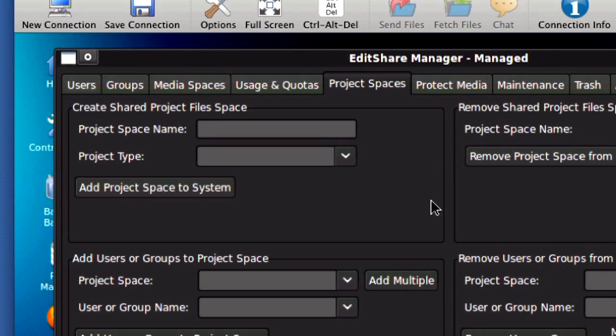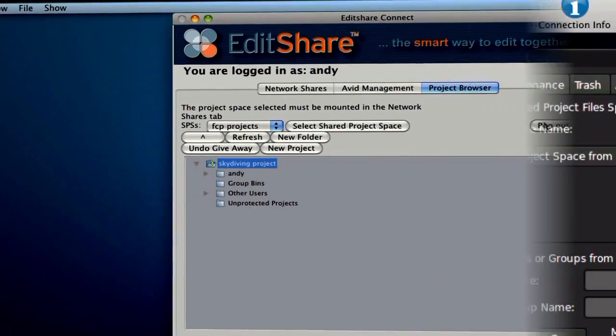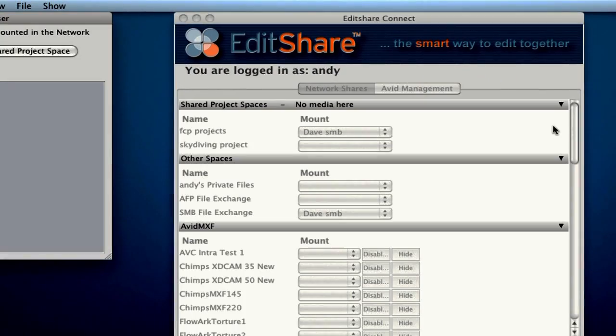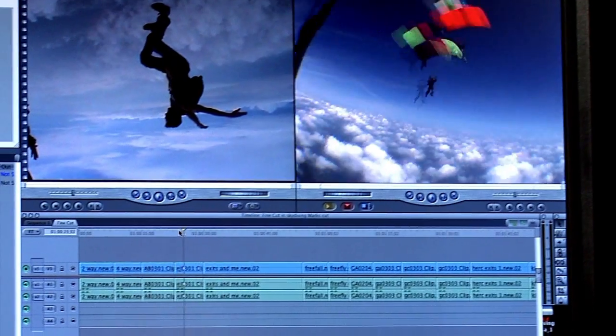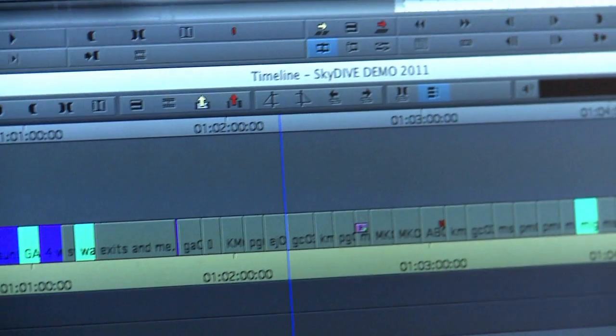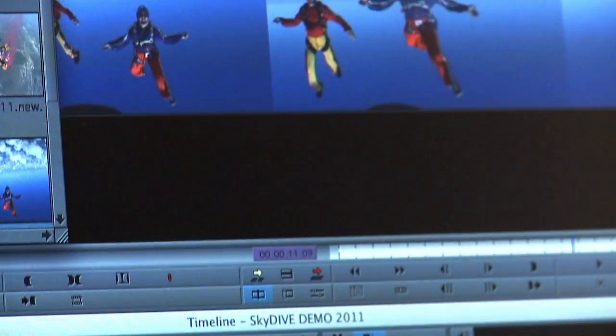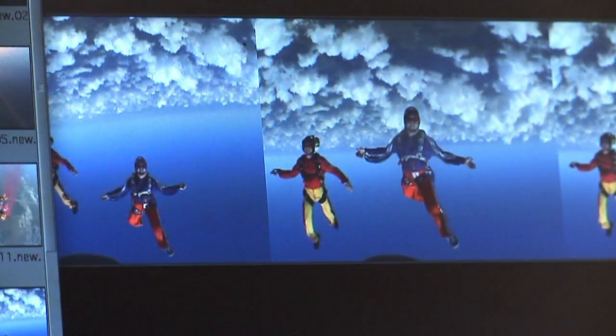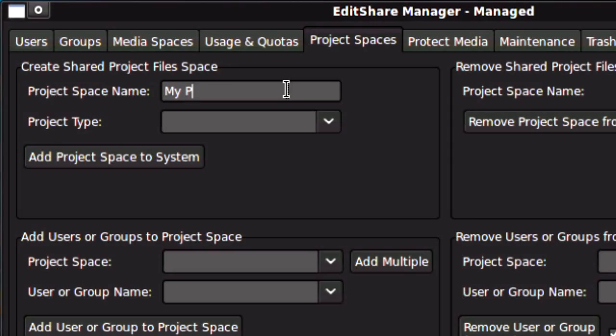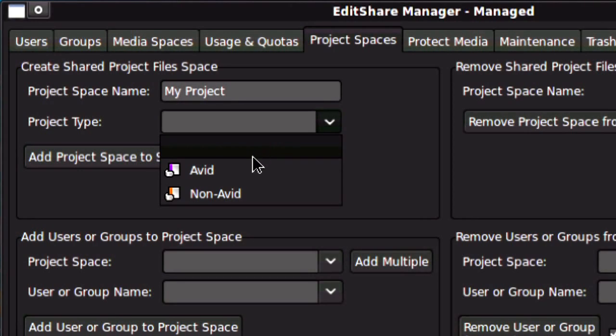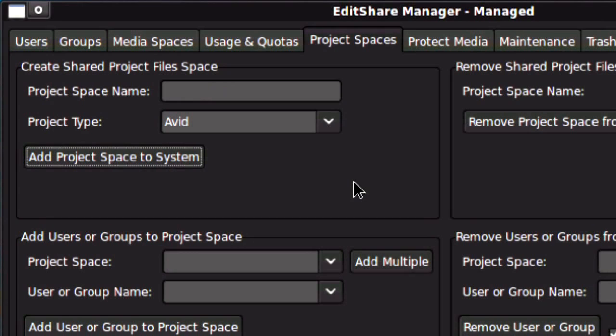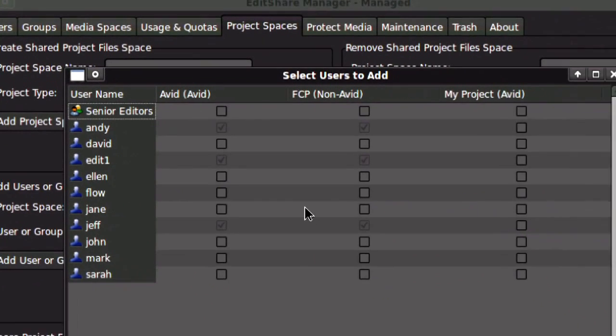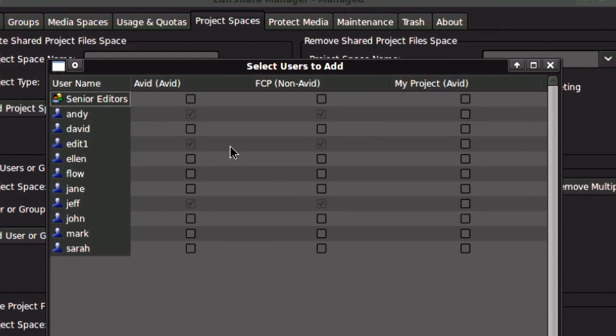I have another tab here in the Editor Manager for project spaces. These are special spaces that I can make for EditShare Final Cut Pro and Avid project sharing. And just like I have with the media spaces, I create the name, I say which type of project it is, and add the space to the system. And then I add the users to the space. So, very simple.